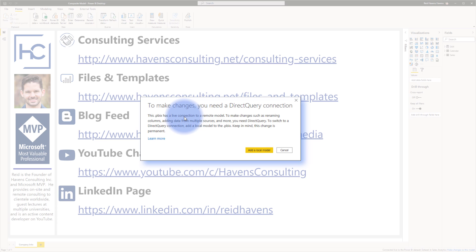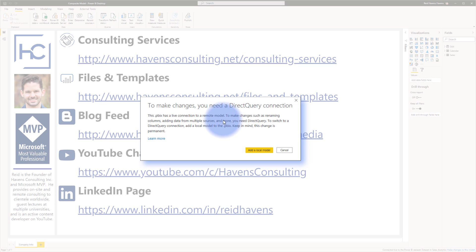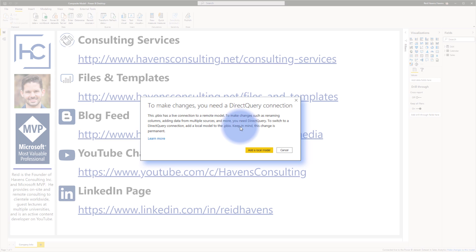This PBX has a live connection to a remote model, but to make changes such as renaming, adding data from multiple sources and more, you will need direct query. And to switch to a direct query connection, add a local model to the PBX and keep in mind this change is permanent. I do recommend clicking learn more if you're curious about this and to look into further documentation.